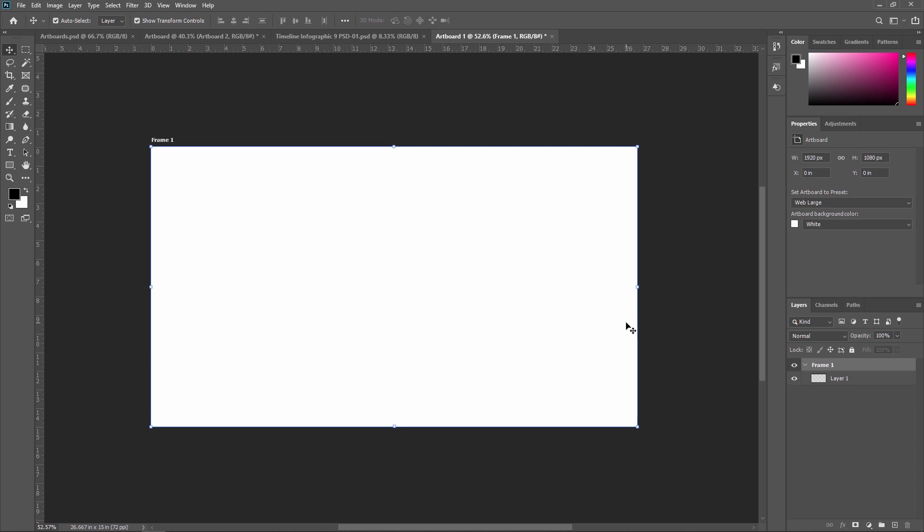This kind of artboard is mostly created for making storyboards — storyboards for movies, web series, and much more. Developers also use this to create a view of how their website or software will look, frame by frame, like every slide of a mobile screen or a website page. So like this, you can rename your artboard.